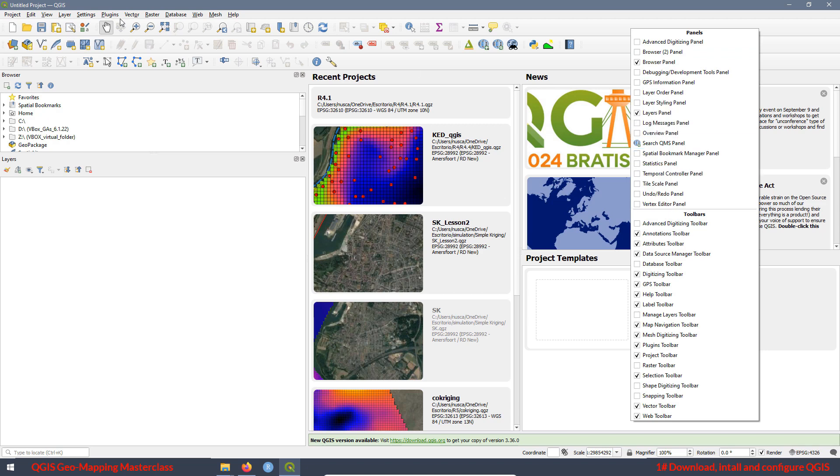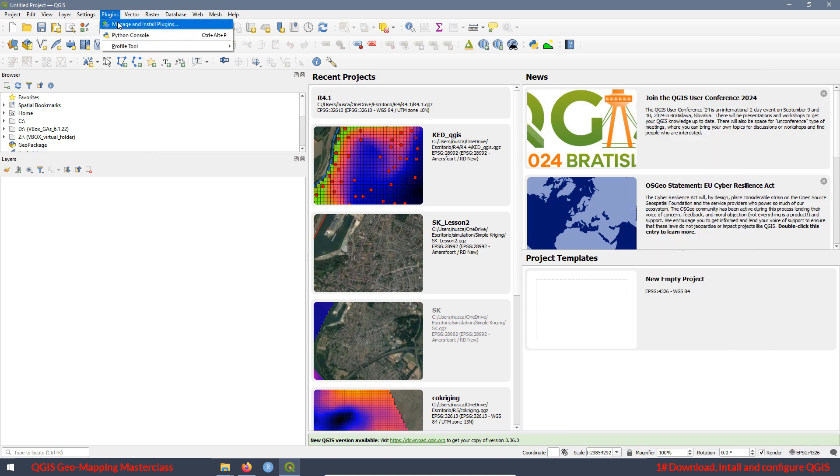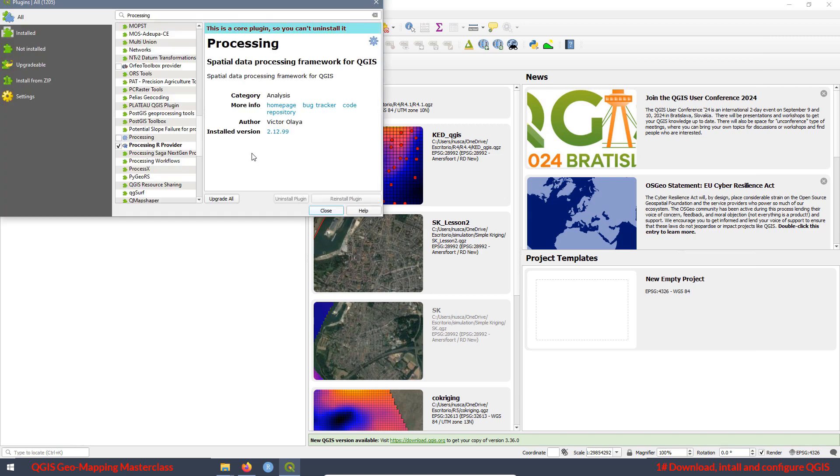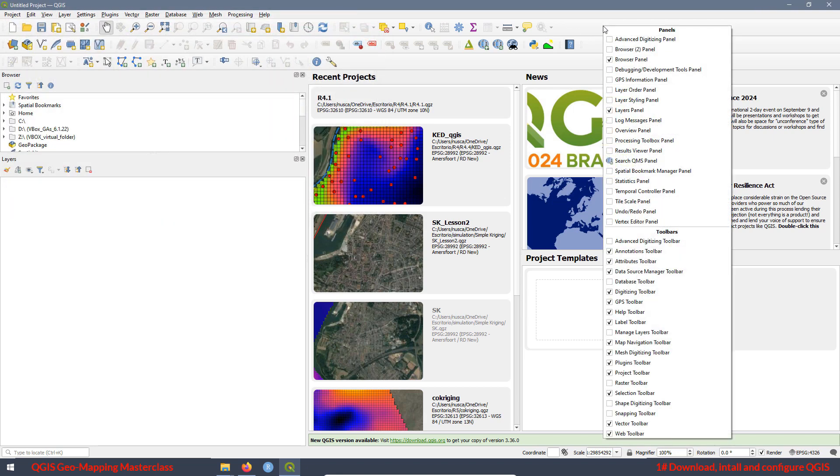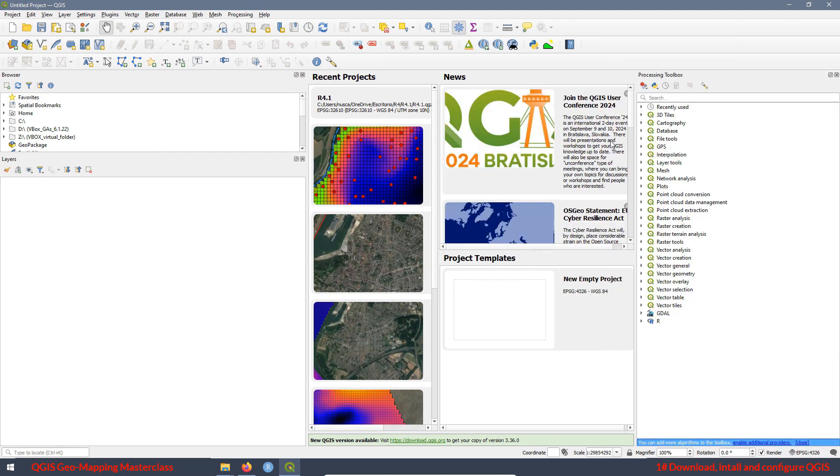Then you have to go again to plugins, manage, look for the processing, check the box. And once you check the box and close, the panel is going to be available again. That is a very important thing because you have a lot of tools here that we are going to be using.